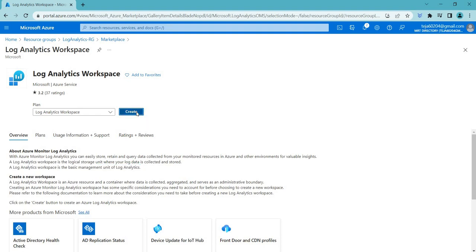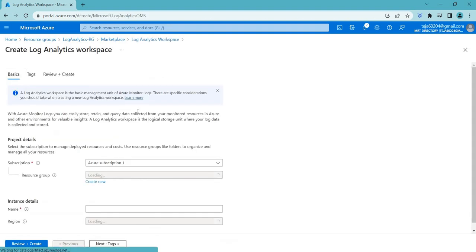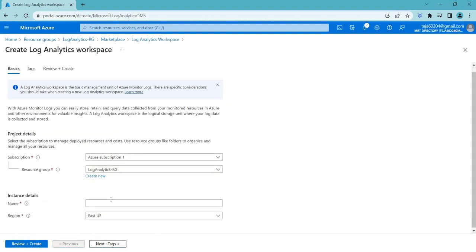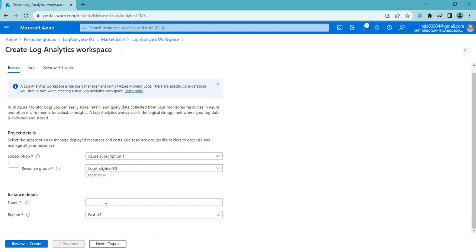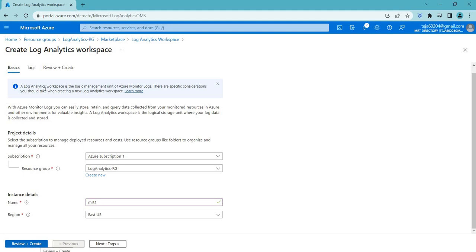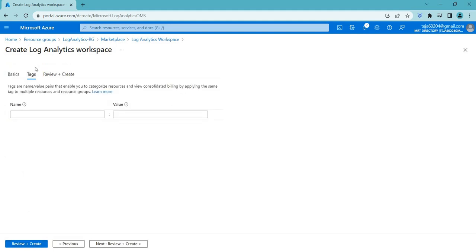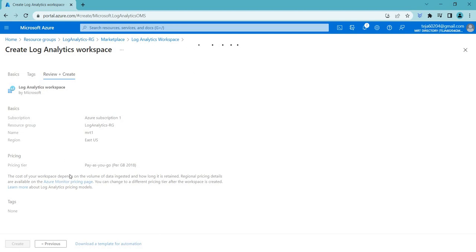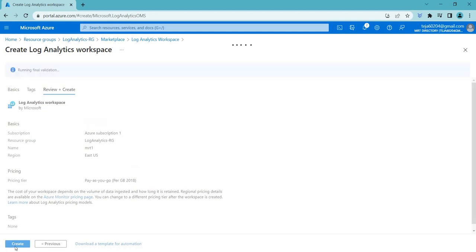You can just click Create here and give your name. In this case, I can just give it as MRT1 or something like that. You can click Review and create it. If you want any tags, you can add the tags. But in this case, I'm just going further and click Create. This is how I have created it.